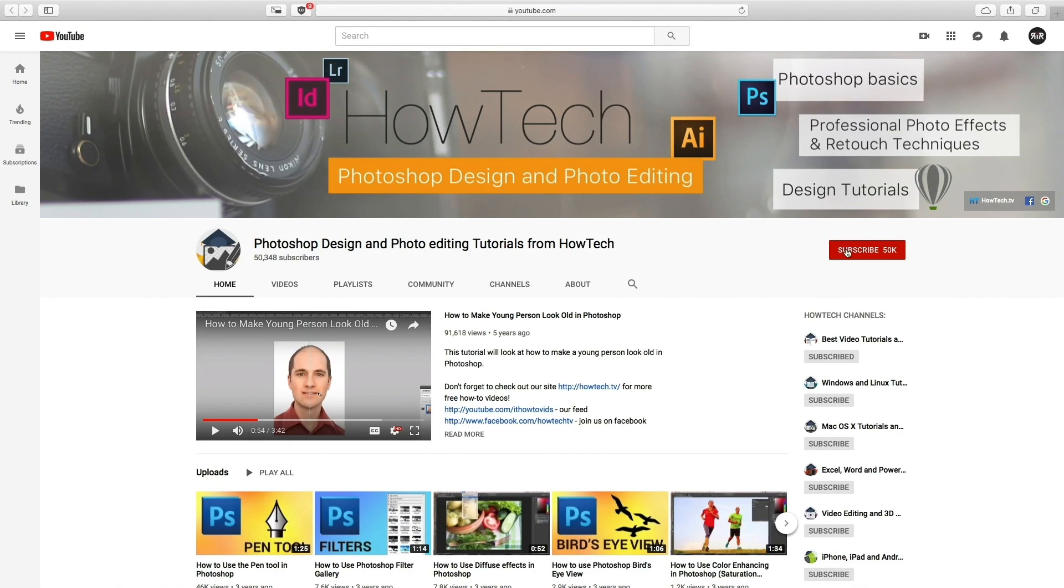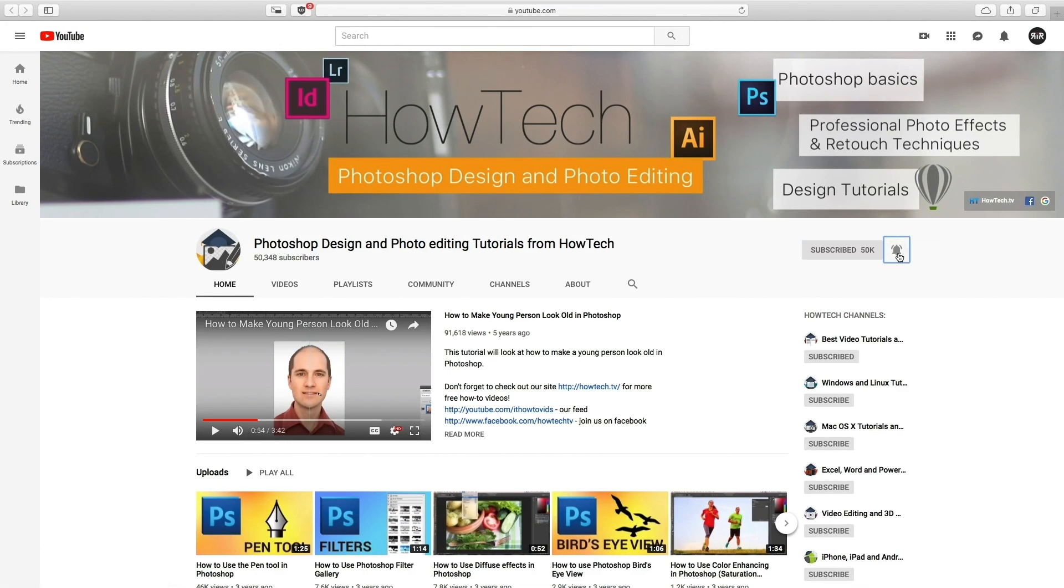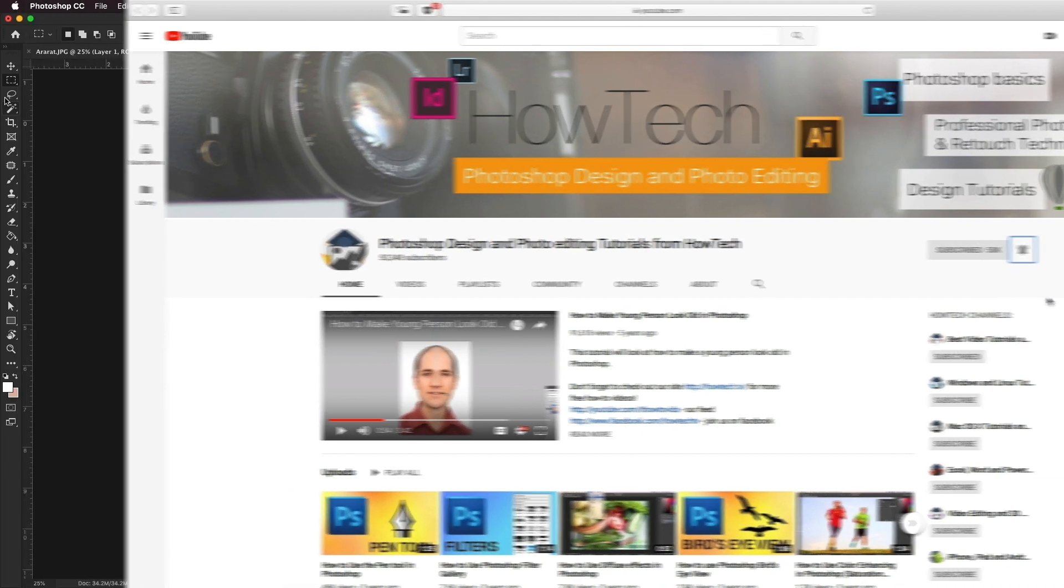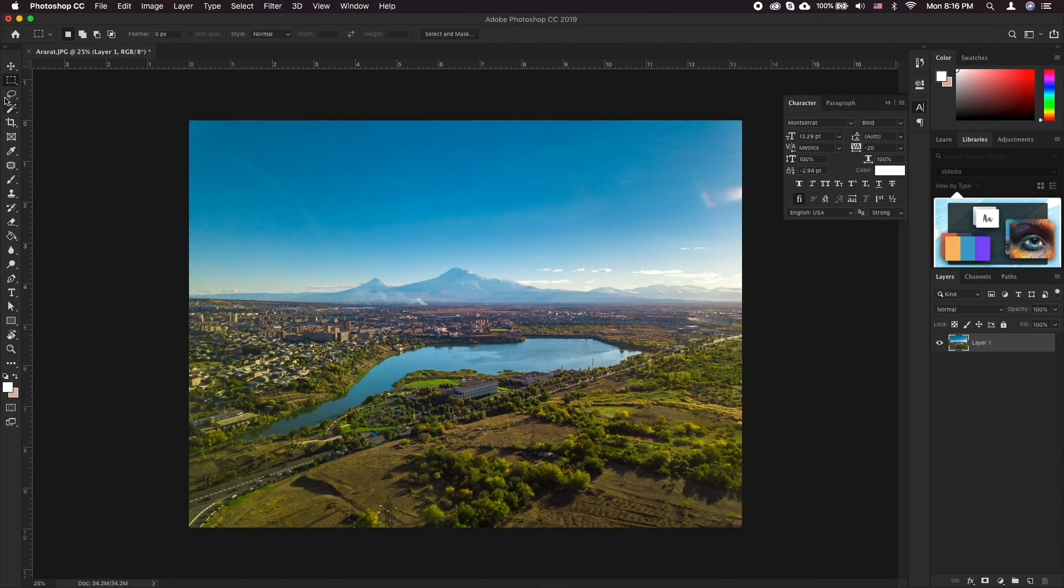But before we start, take a moment to subscribe to our channel and make sure to press the bell button to be the first to know about our new videos.